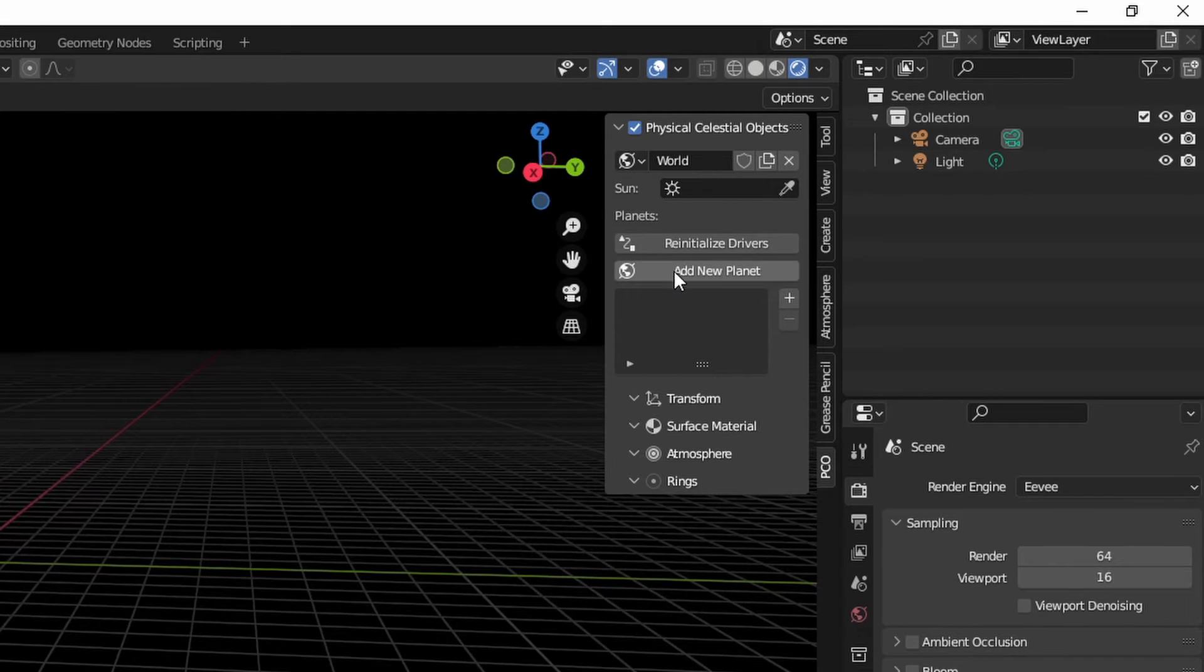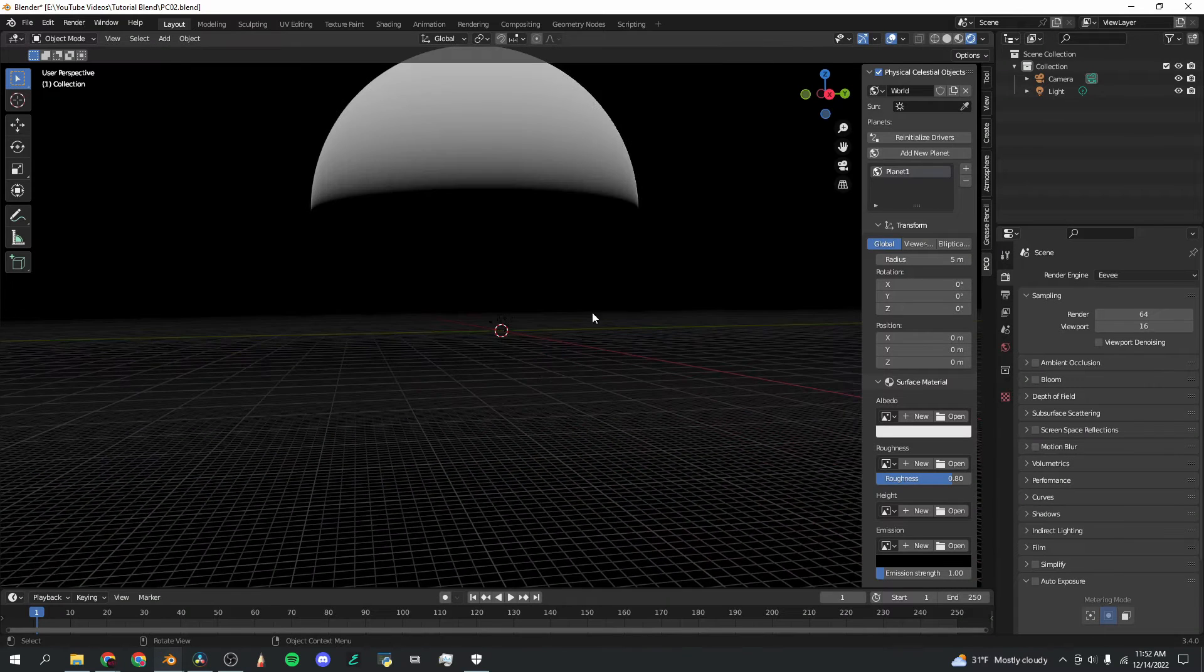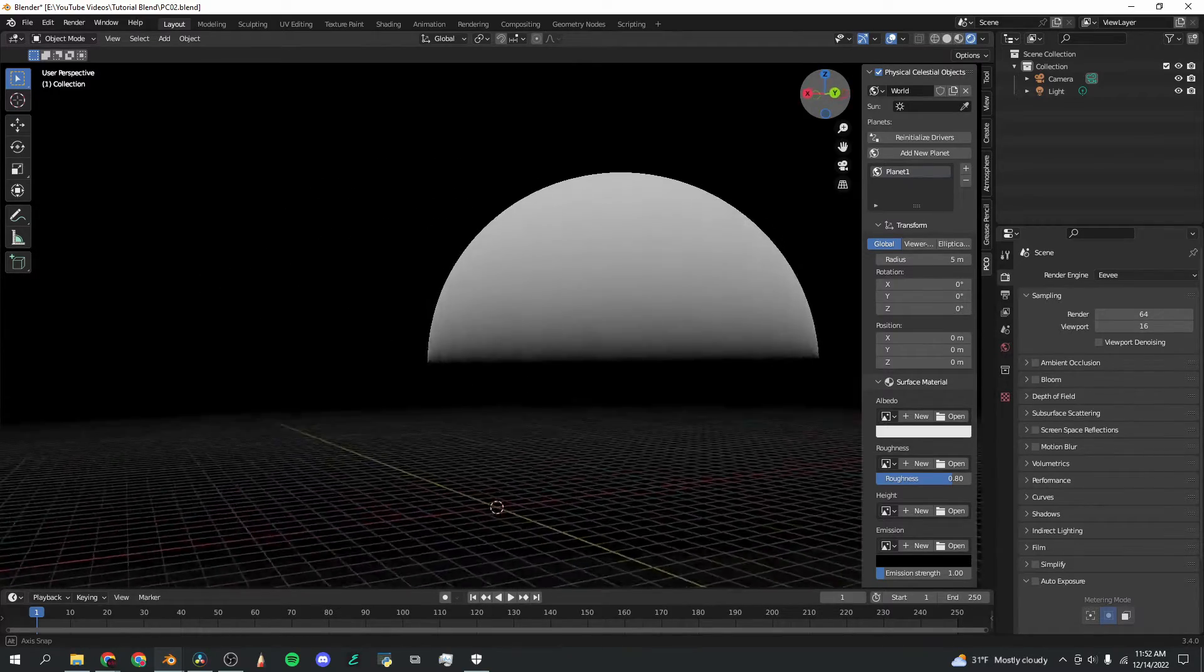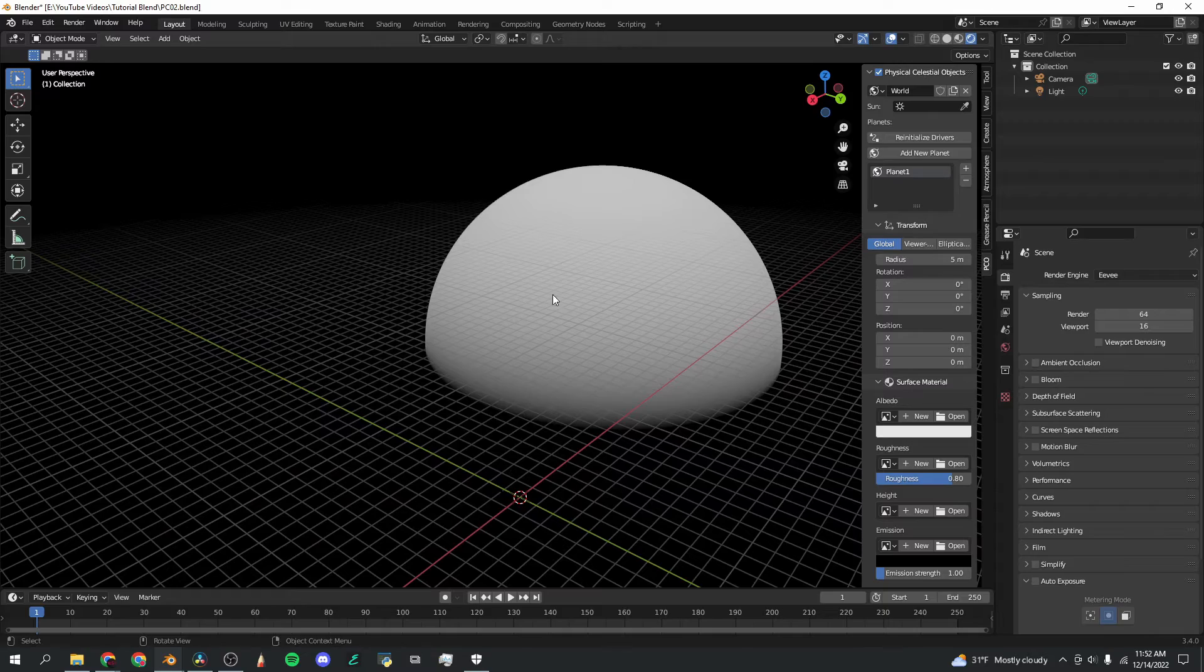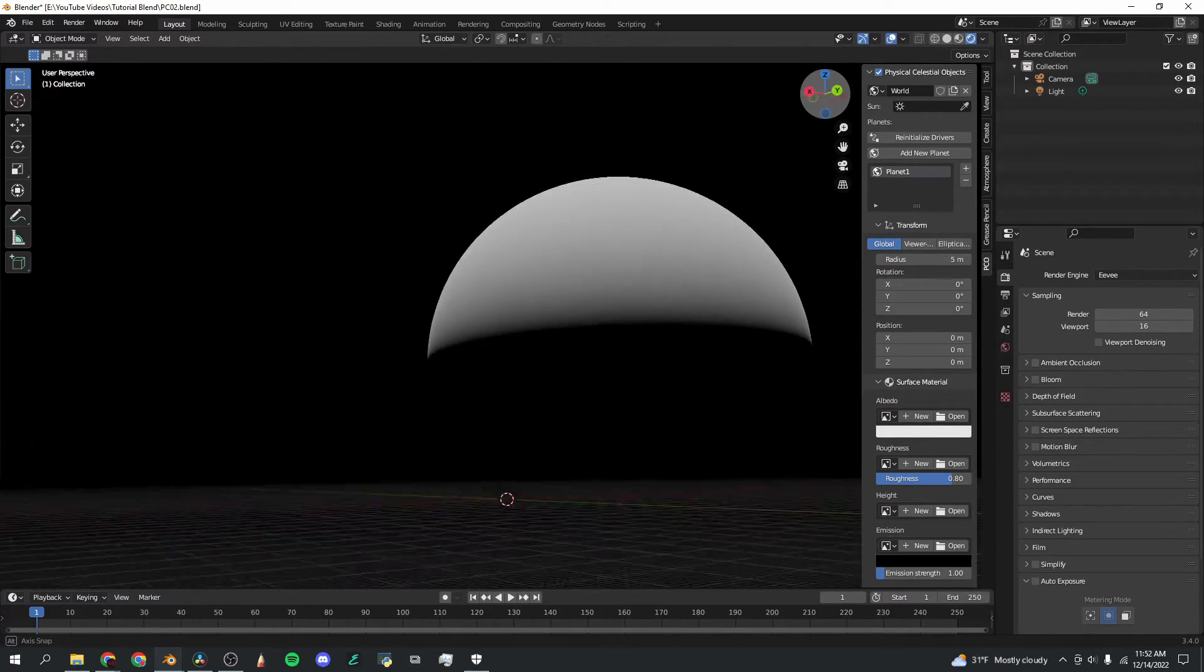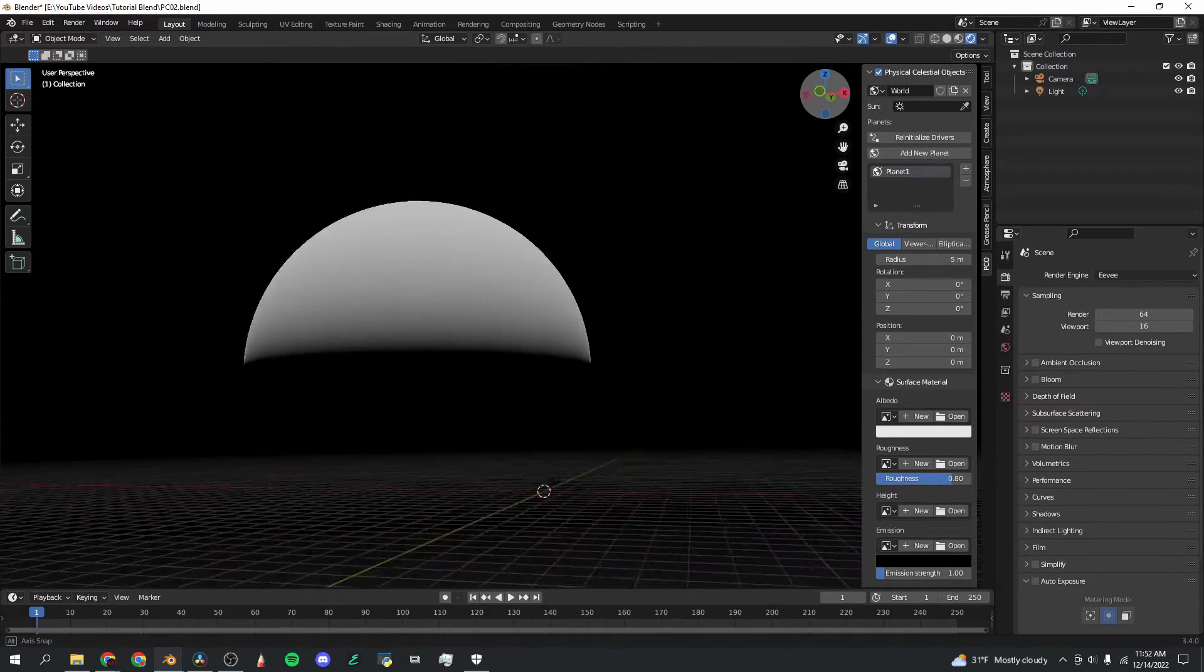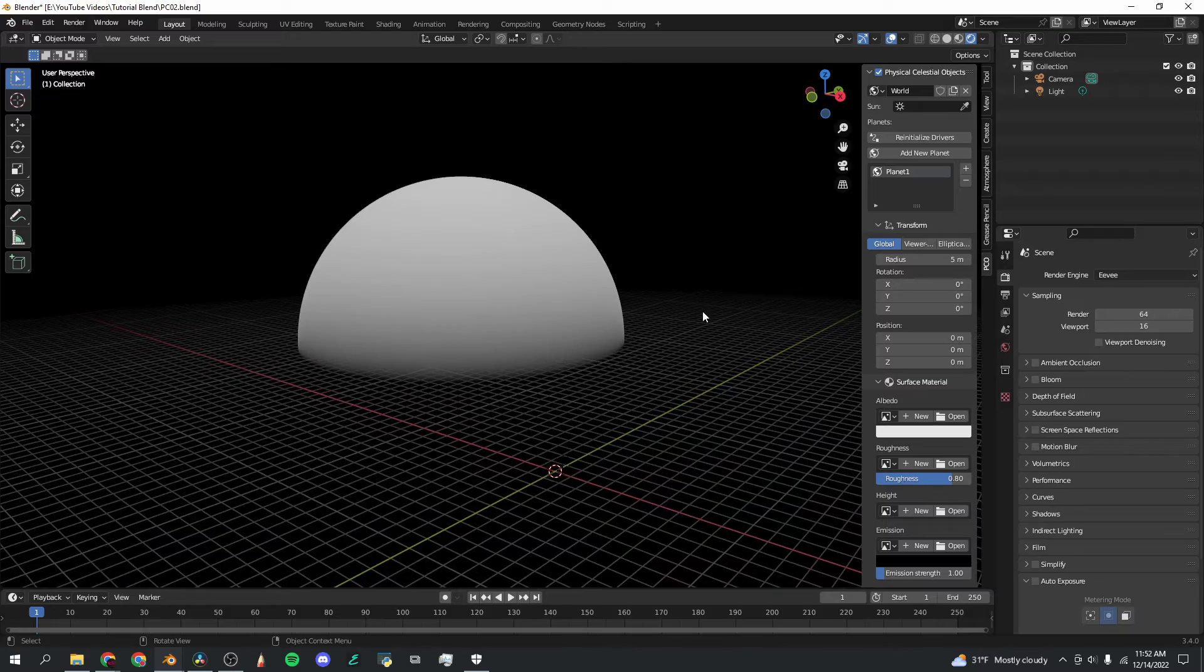And then I'm going to click add new planet in the Physical Celestial Objects window. Now we can scroll out a bit, and here is our planet. And the interesting thing is that it's not an actual object in the scene. I can't select it. It's actually a shader, so it works as this massive planet, but it doesn't have all of the rendering baggage that comes with having this big of an object in the scene.